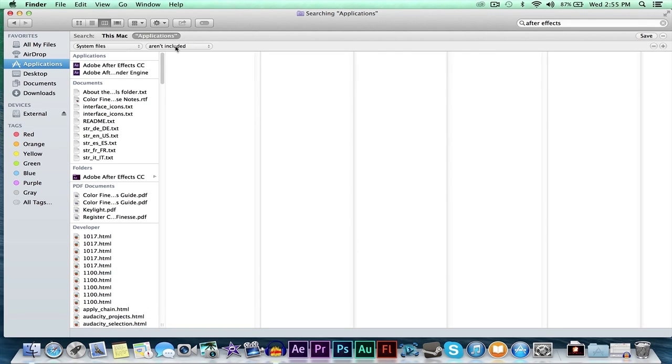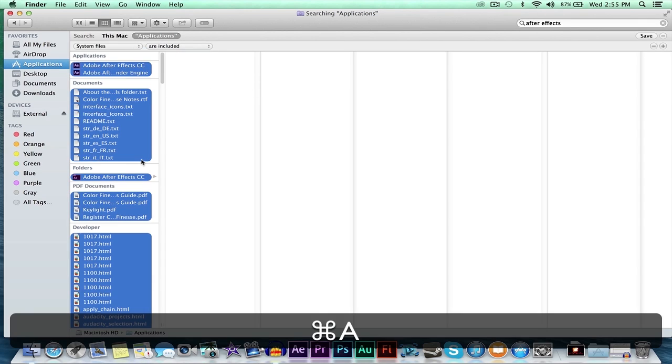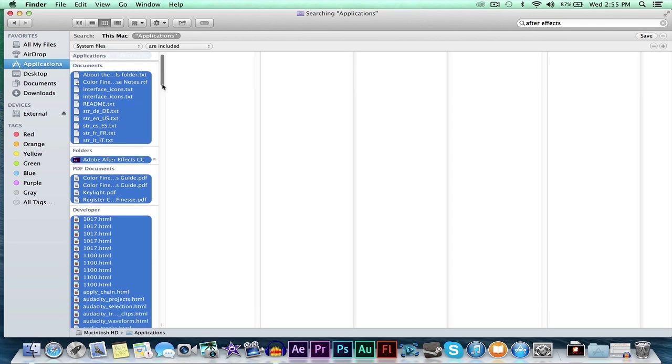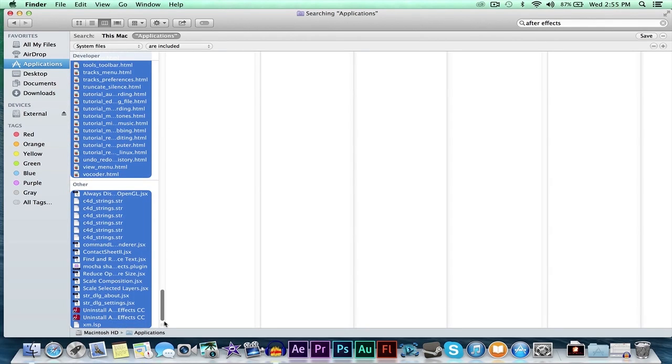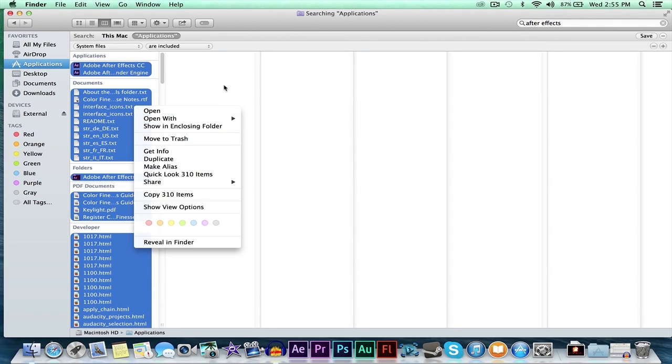We're going to make sure that these system files are included. Once that happens, you can just command A to select everything. As you can see, everything will be selected. Right click, move to trash, and there you go.